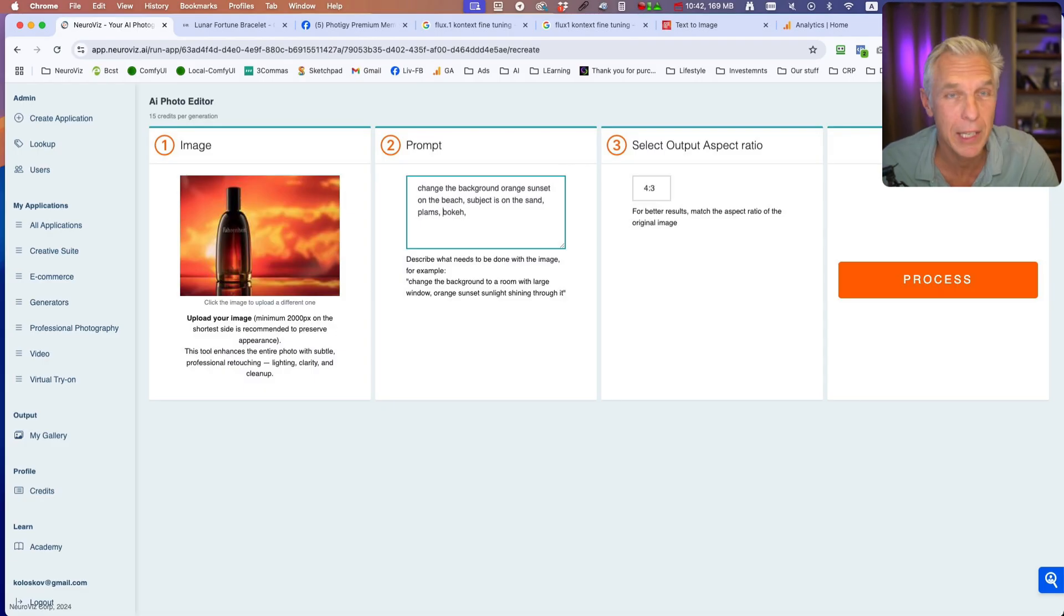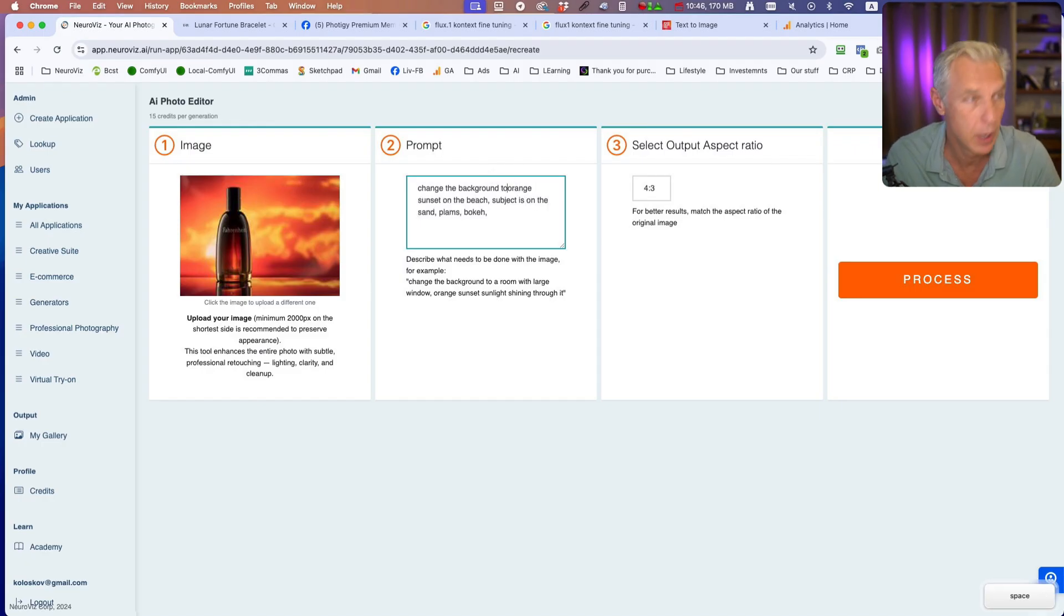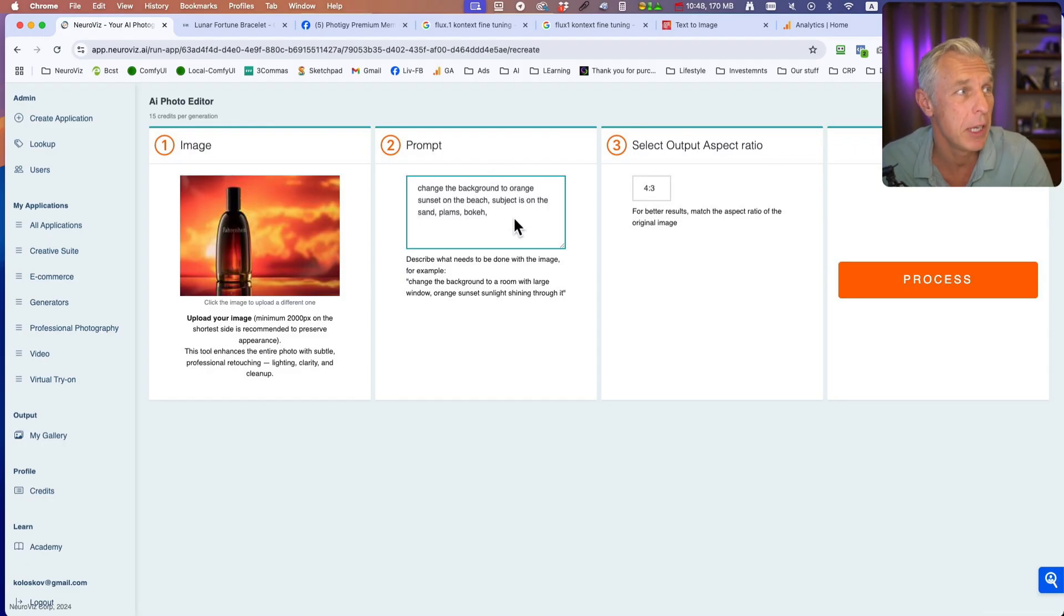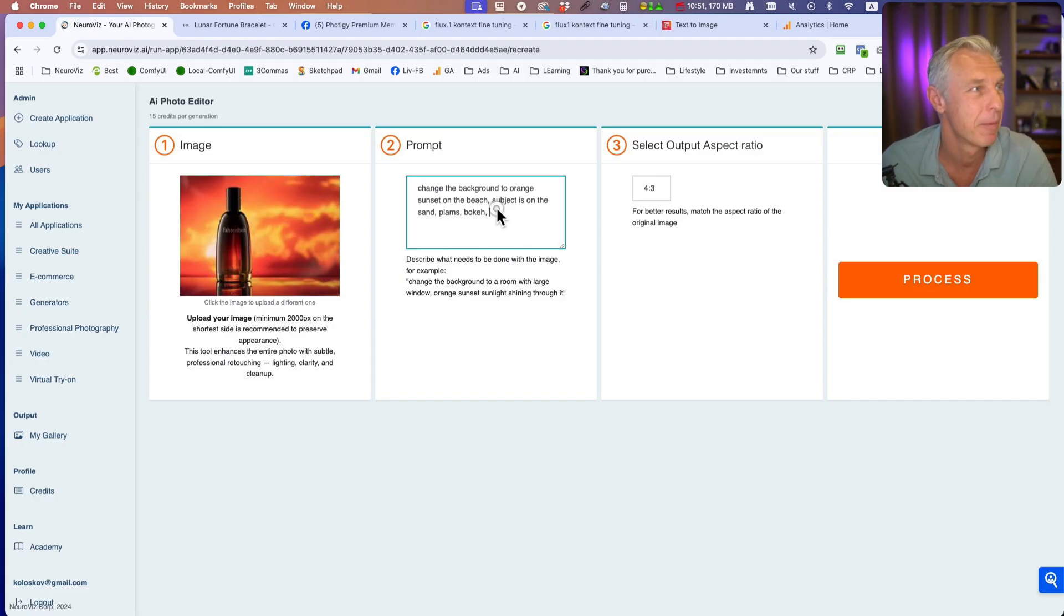Now let's completely change it. Change the background to orange sunset on the beach. Subject is on the sand, palms bokeh. Okay, this prompt.